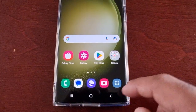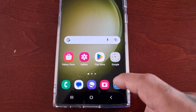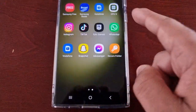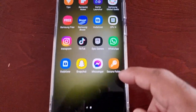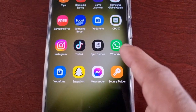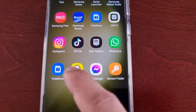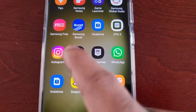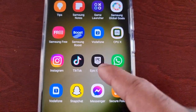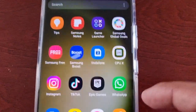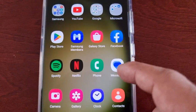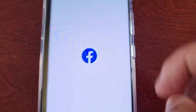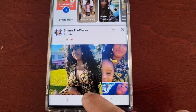Now when I go back into my app drawer, as you can see my WhatsApp is there, Snapchat, Instagram, TikTok, and Facebook.